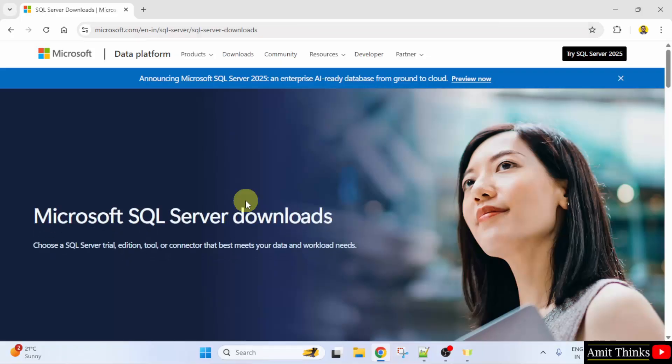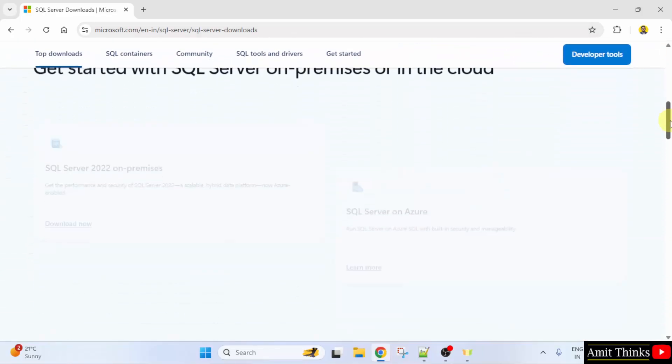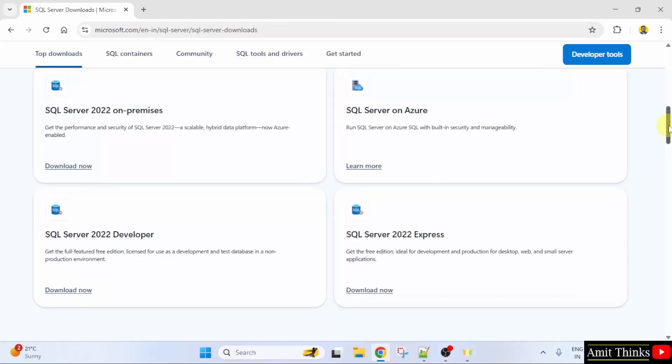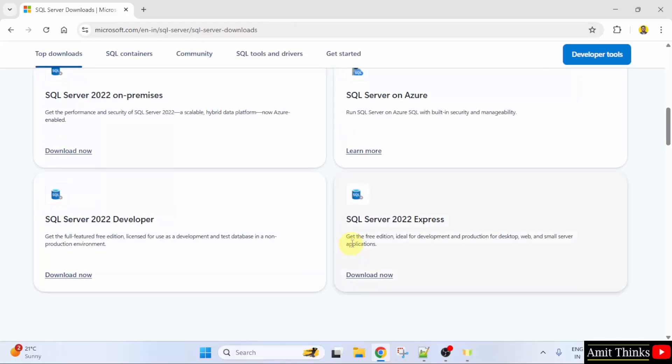On clicking, go below. When you will go below, the SQL Server versions are visible. We will go for the free edition, but here SQL Server 2022 is visible.